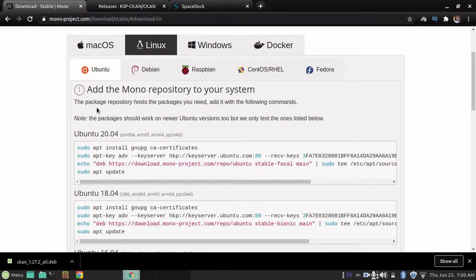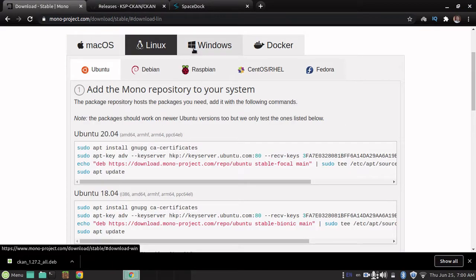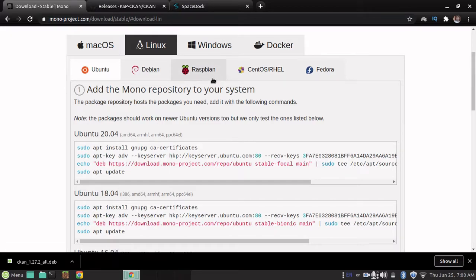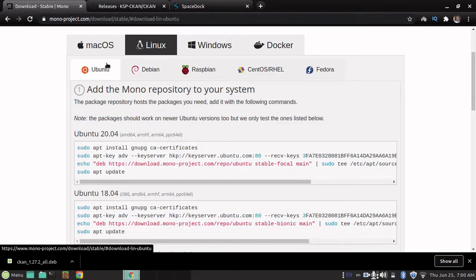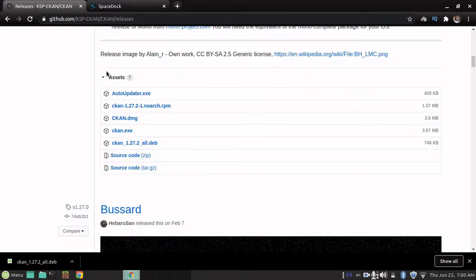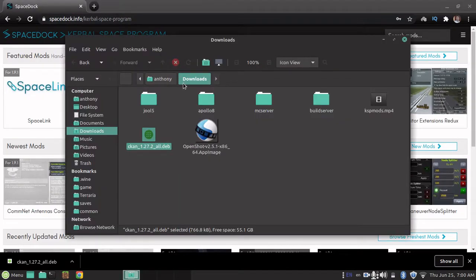So, I'll leave a link to this page. It's got instructions for macOS and Linux. You don't need it for Windows, but for Windows, you do need to have .NET 4.5, I believe. I'll also leave instructions for that. Anyway, it gives instructions for all kinds of things. Ubuntu would be the one for Linux Mint, but I've already done that, so I can just ignore that.